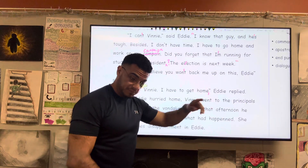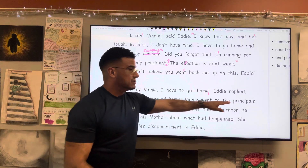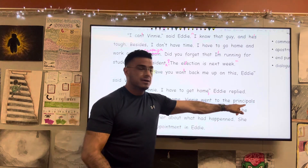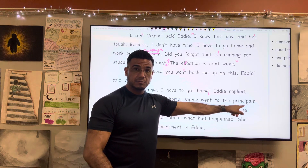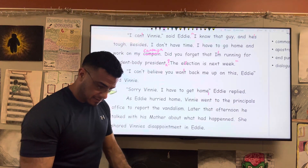"Vinny went to the principal's office" — not a multitude of principals, this is not a plurality. We want the singular possessive, so apostrophe S: principal's.